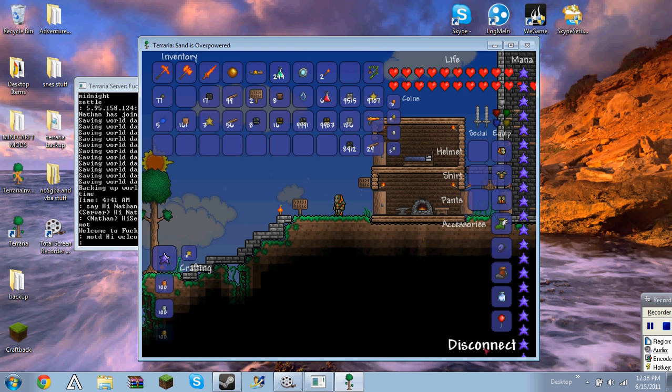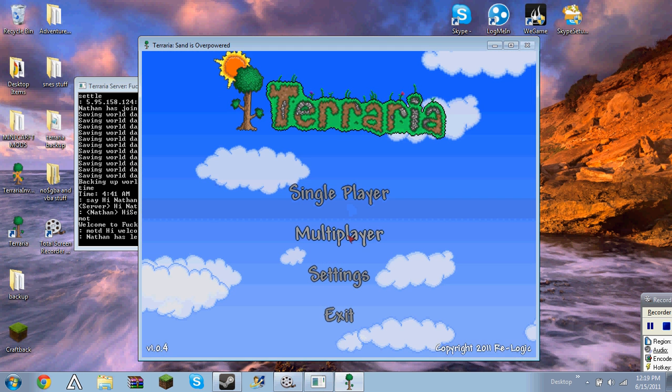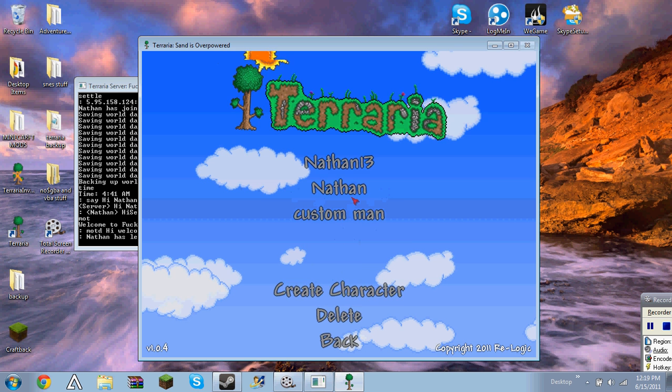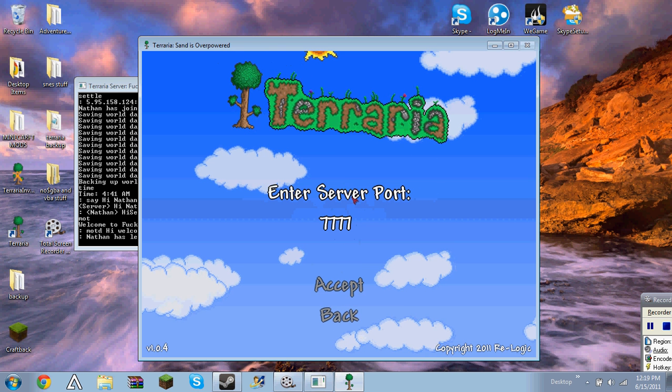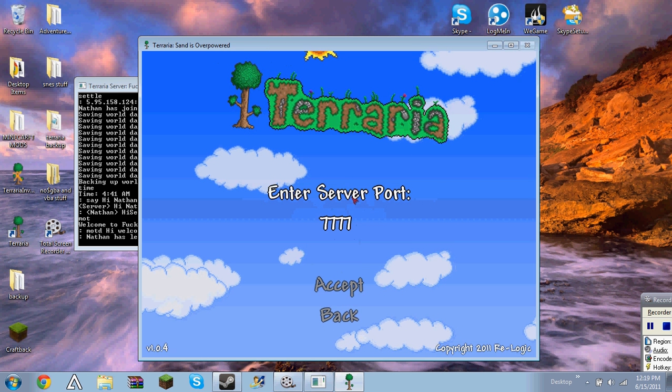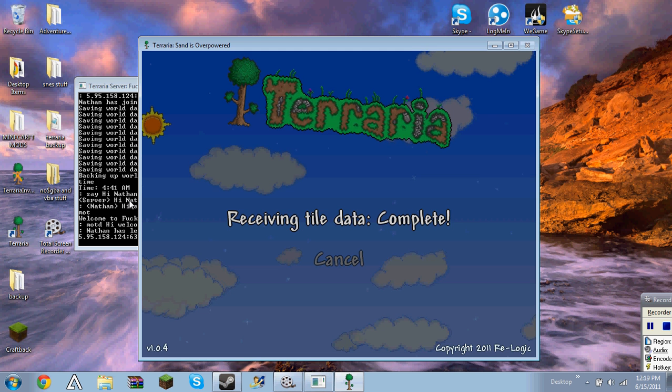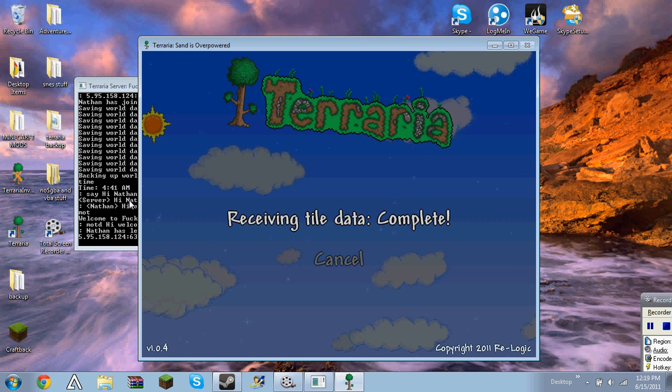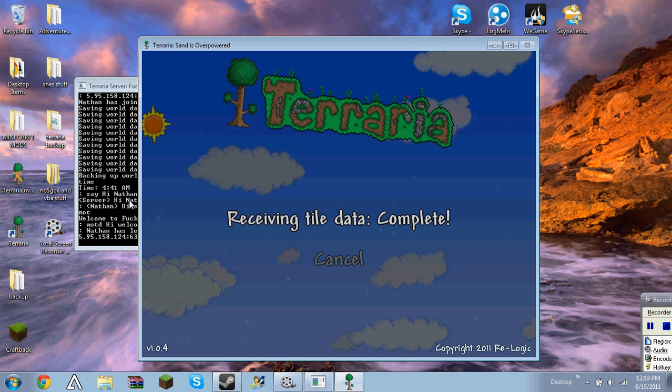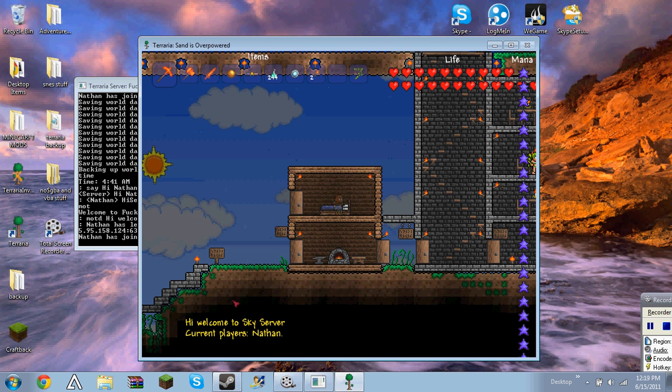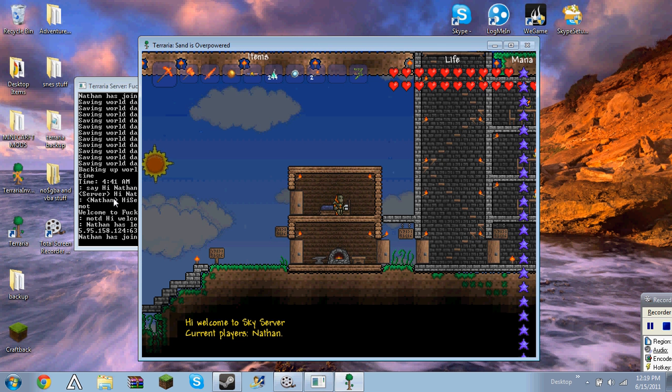And it will show it up though. Disconnect. Oh, it's a player. And since I changed it, see now it says hi, welcome to sky server. One second.